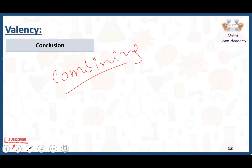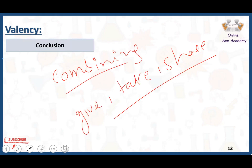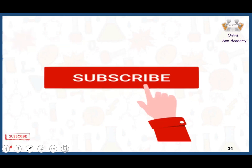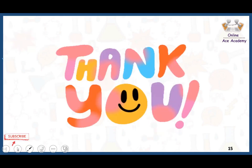To conclude today's lecture: valency is the combining capacity of an element. The number of electrons an element gives, takes, or shares in order to reach its stable state is called its valency. If you liked the video, please don't forget to subscribe. Thank you very much.